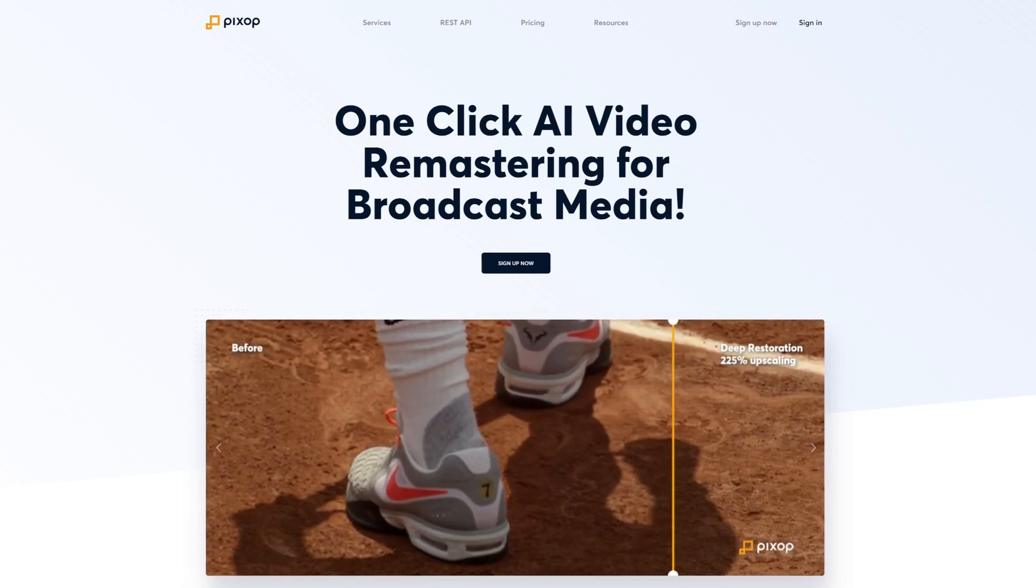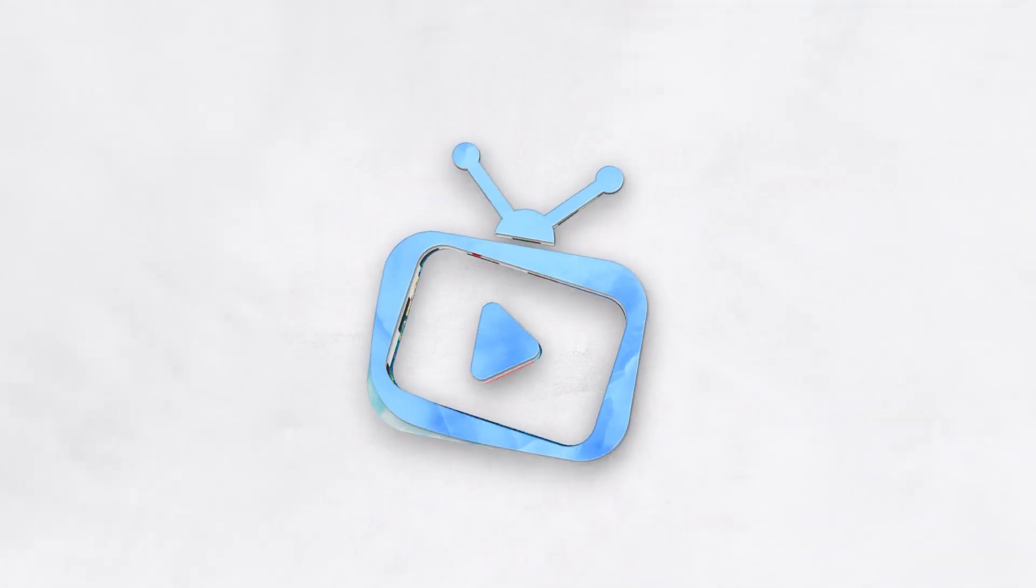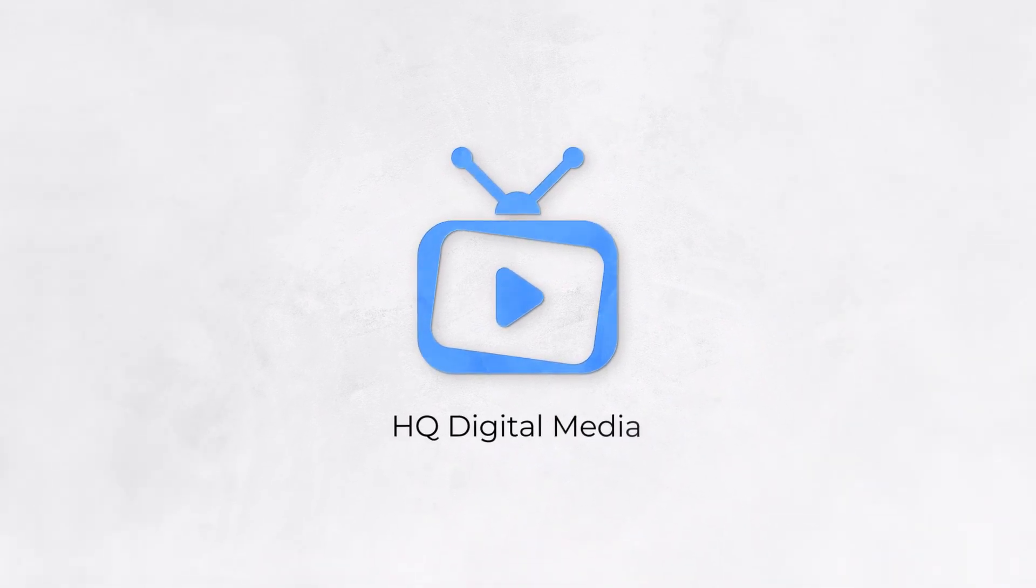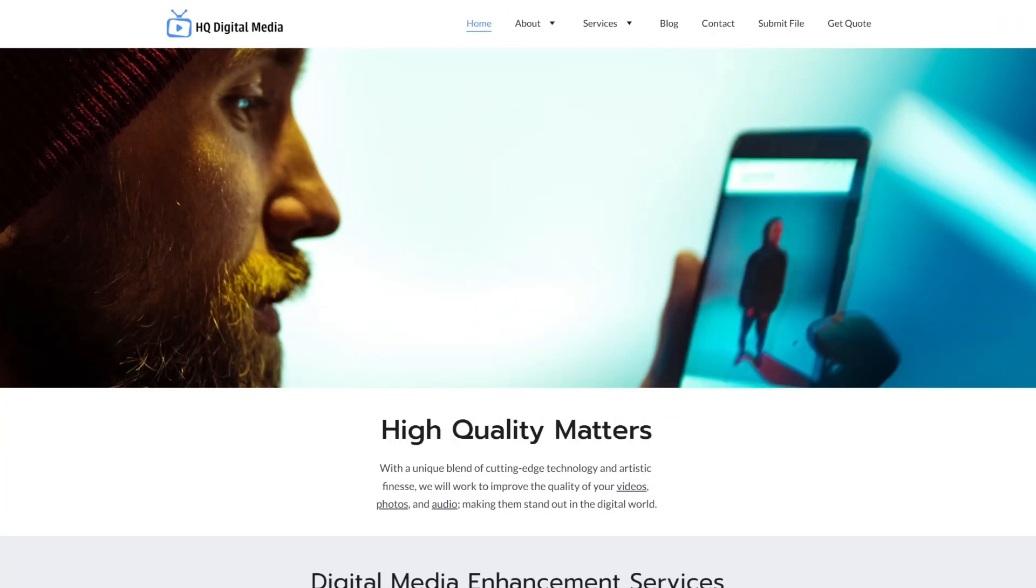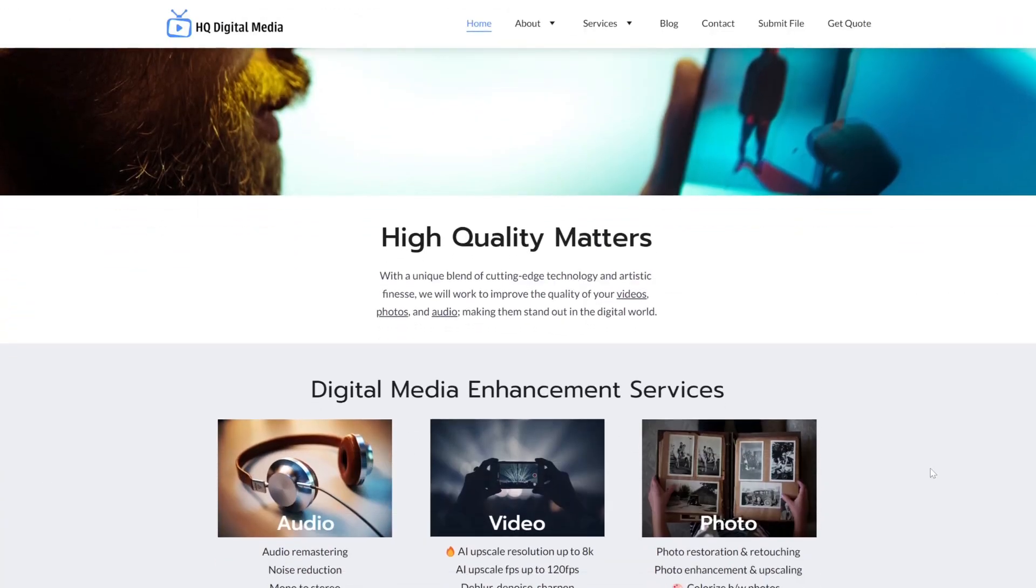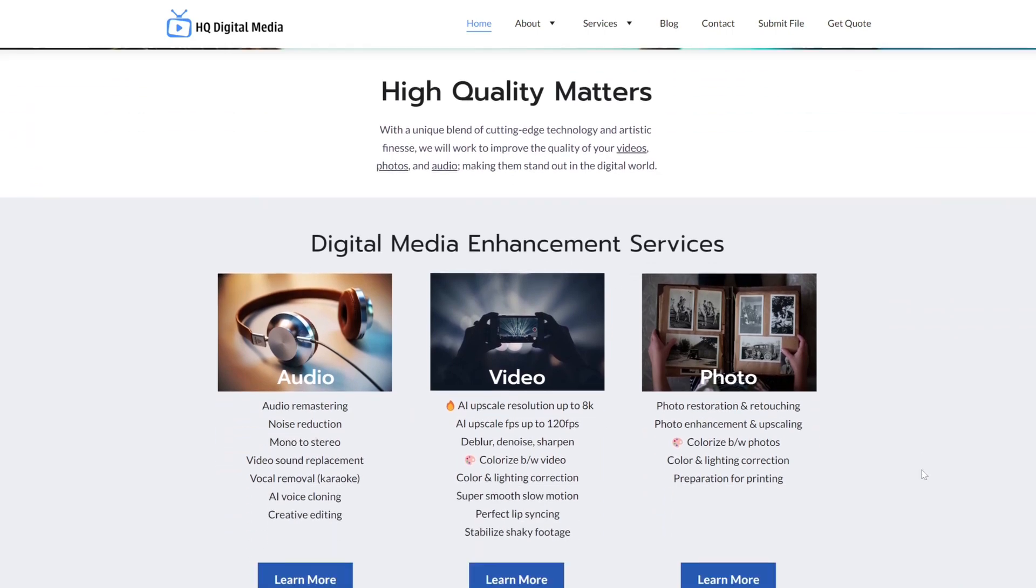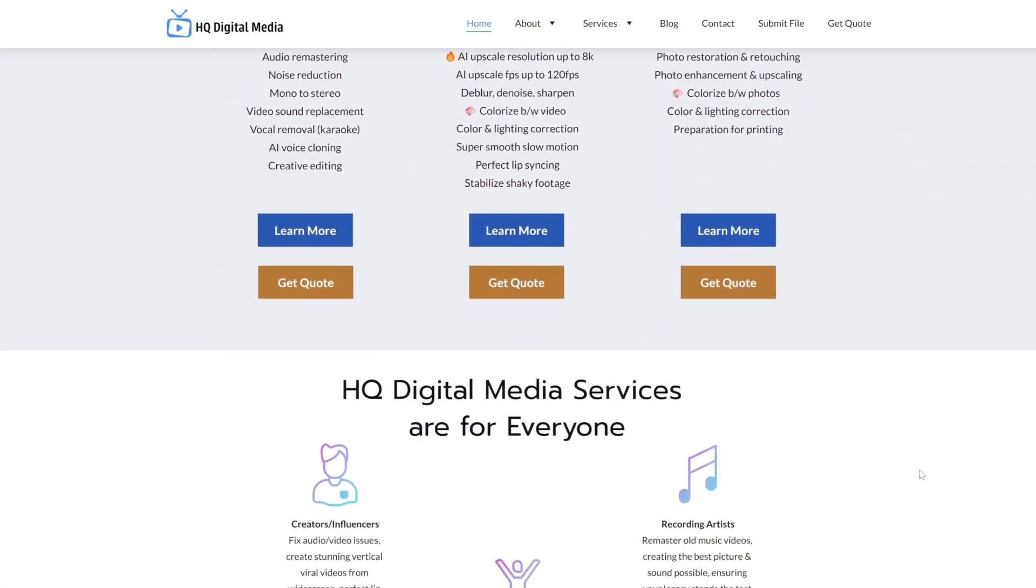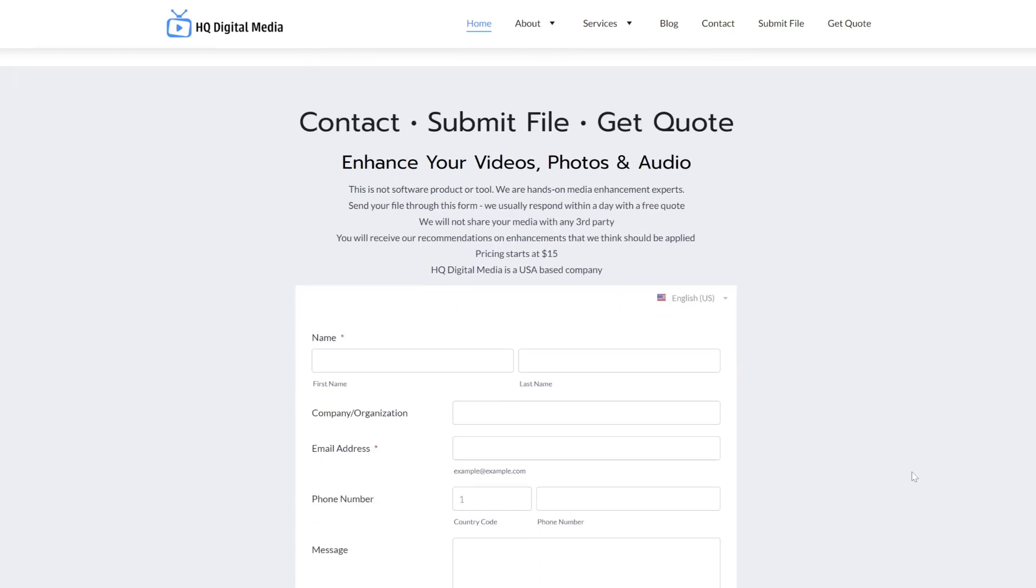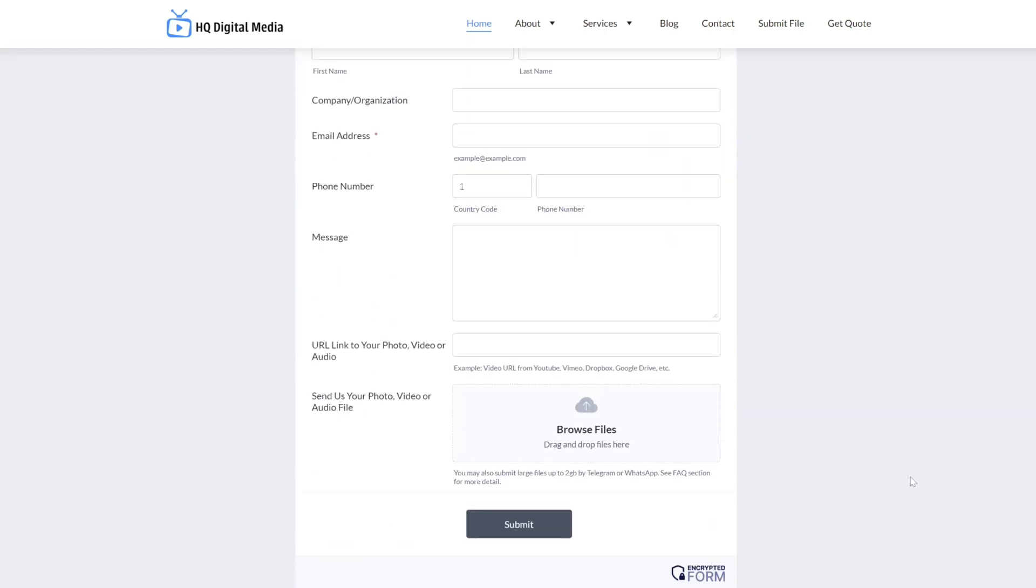HQ Digital Media, for a hands-off approach with superior results, consider outsourcing your video enhancement needs to us, HQ Digital Media. Simply submit your file and we will respond with a free quote and recommendations on the enhancements to be done. Services start as low as $15.